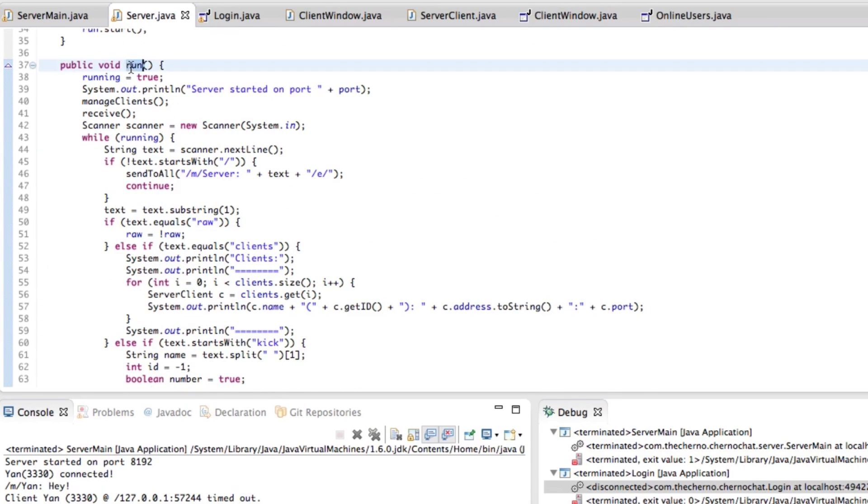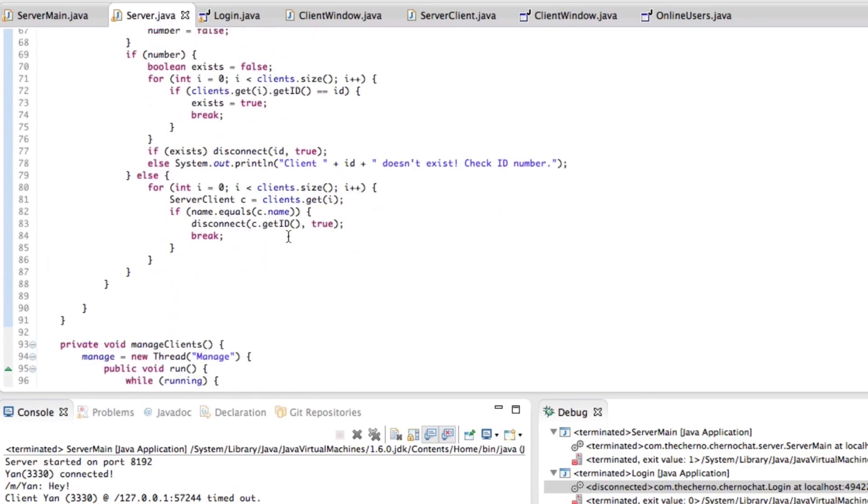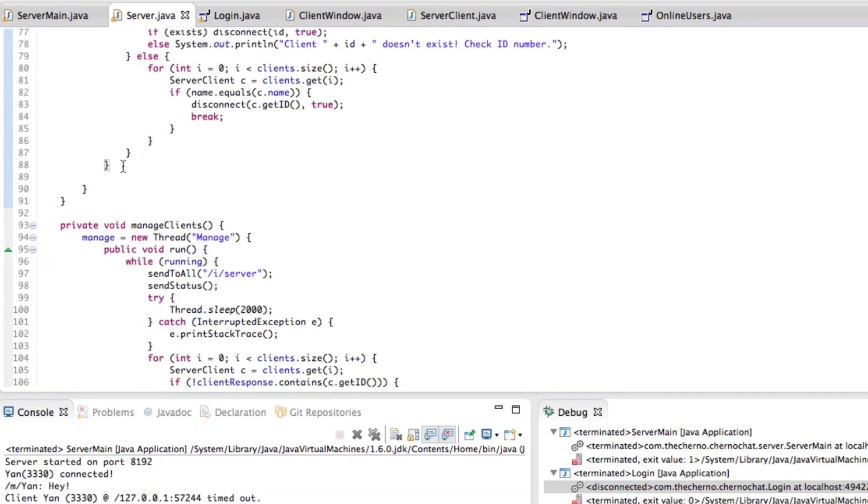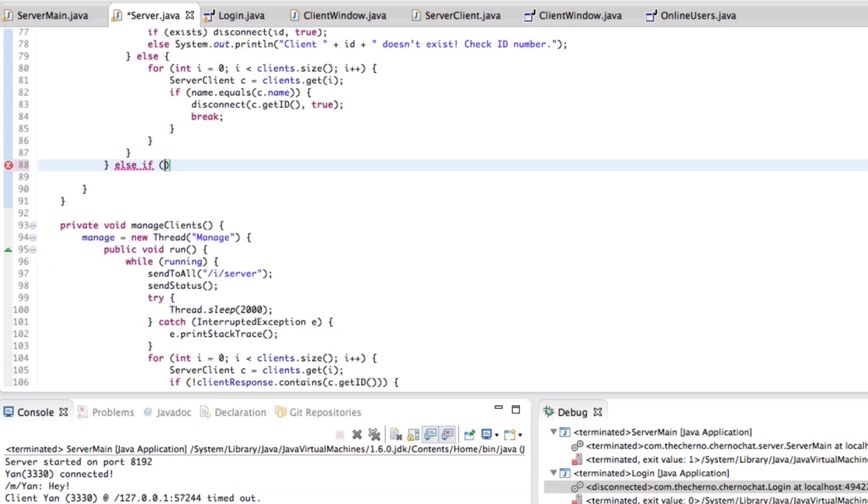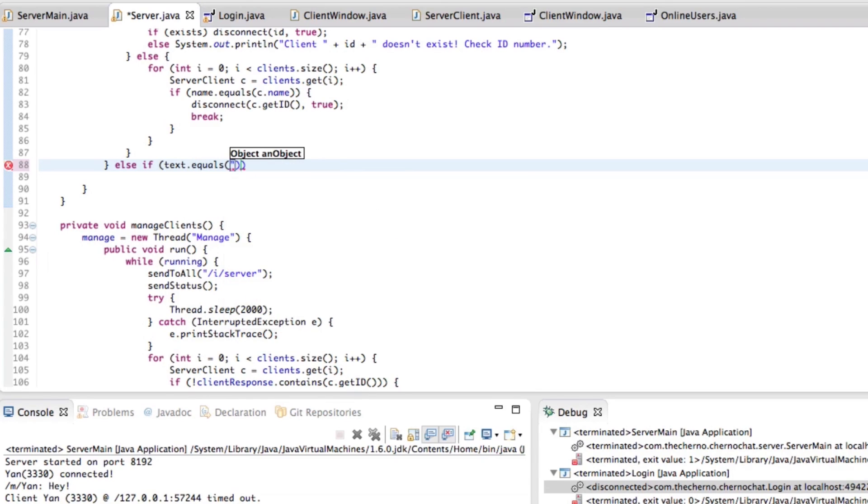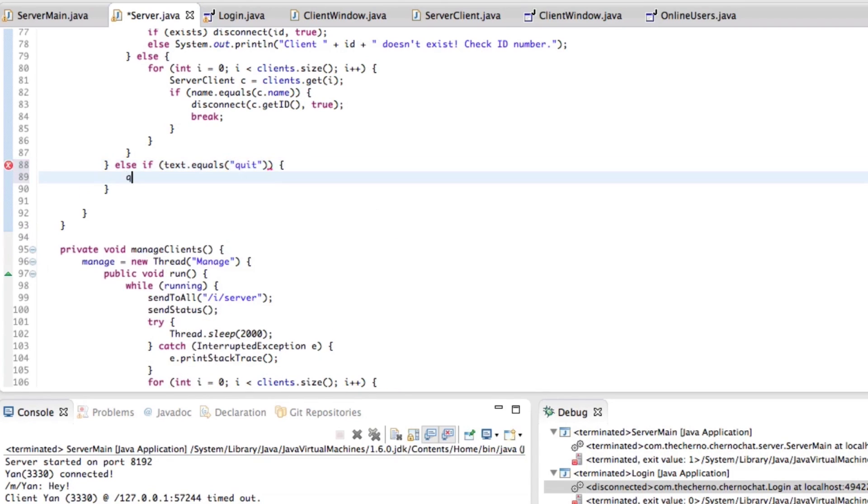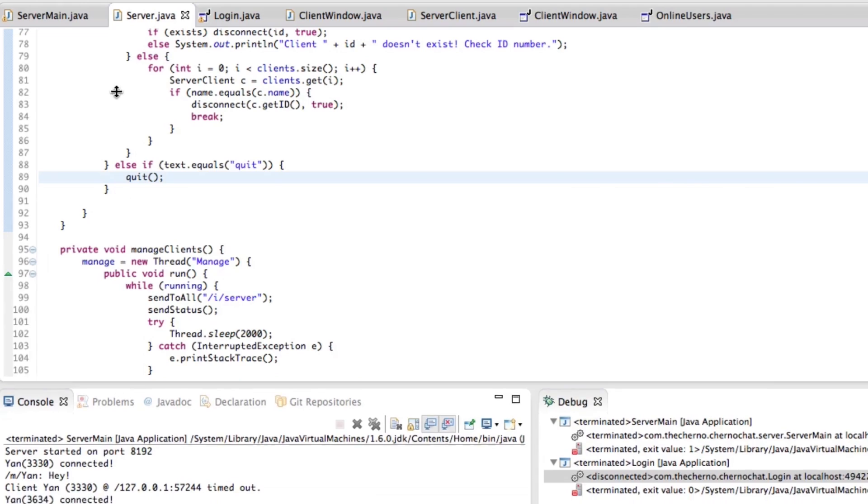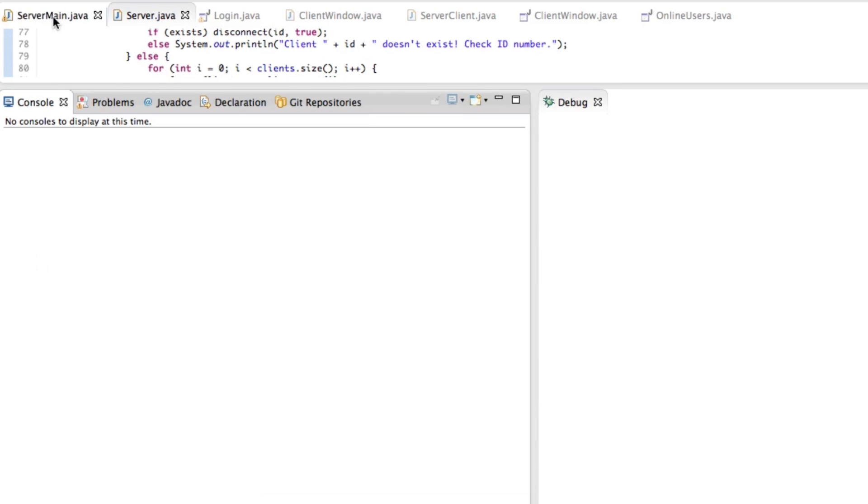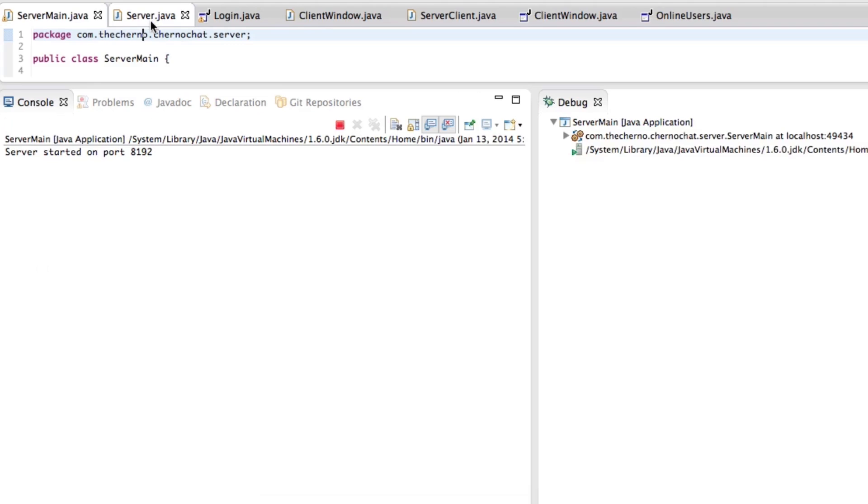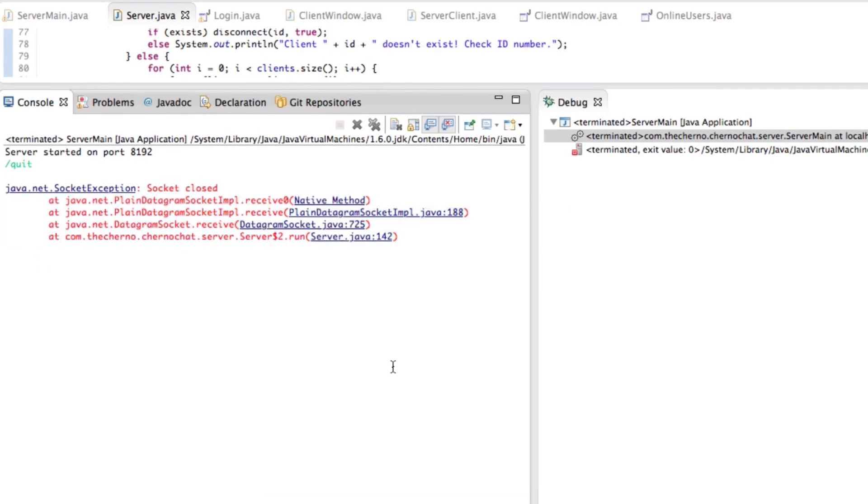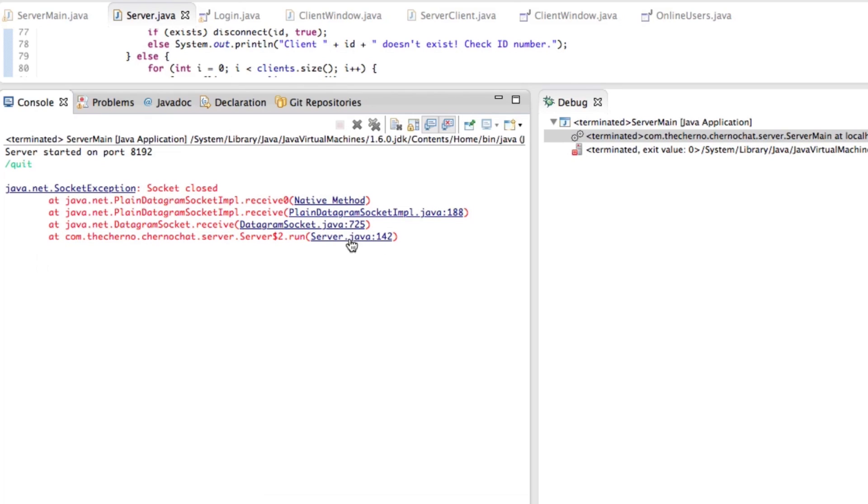Over here in our run method, I'm going to add a new command. You can see else if message dot with kick, that's the kick command. I'll go ahead and add an else if text.equals("quit"), we'll go ahead and we'll quit. If we test this out, we'll launch the server, and then we're going to do slash quit. You can see we get this socket closed. It's not really an error. It just lets us know that we've closed the socket and it terminates properly.